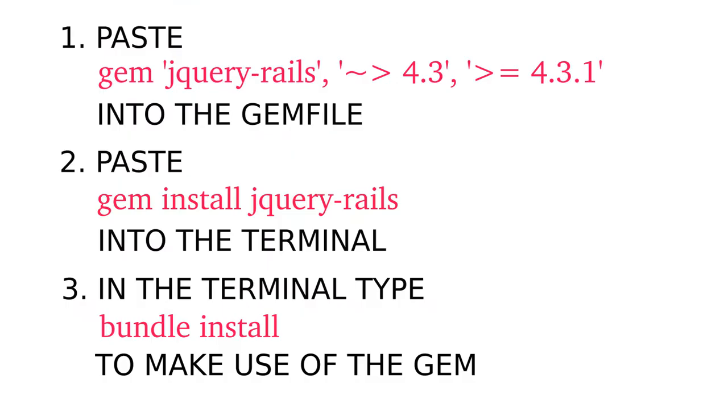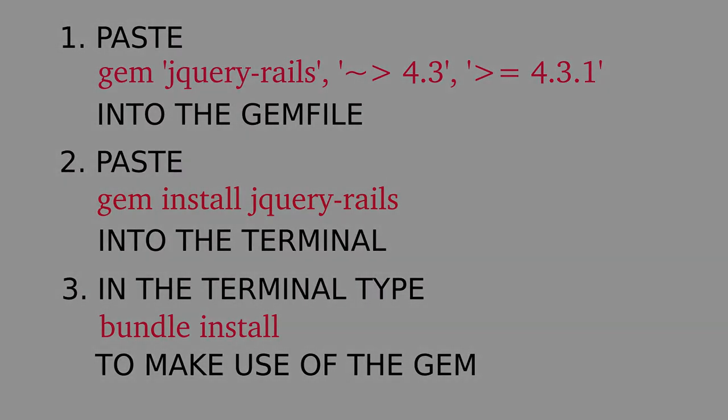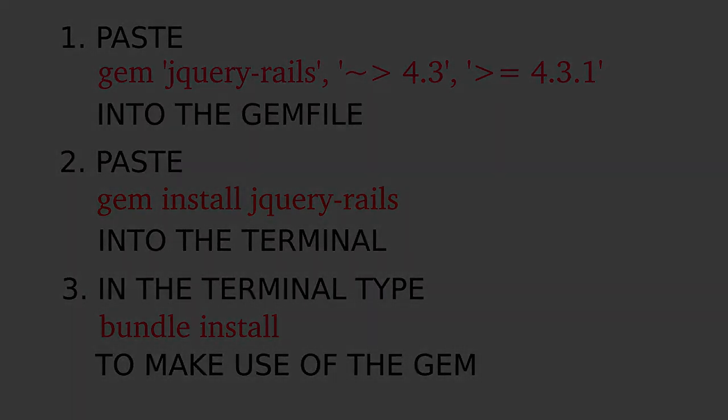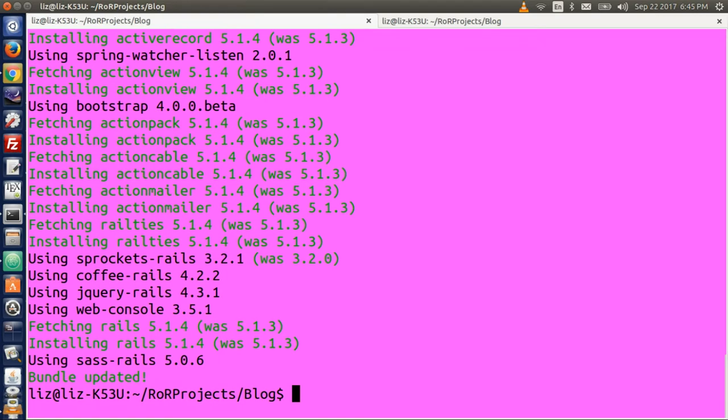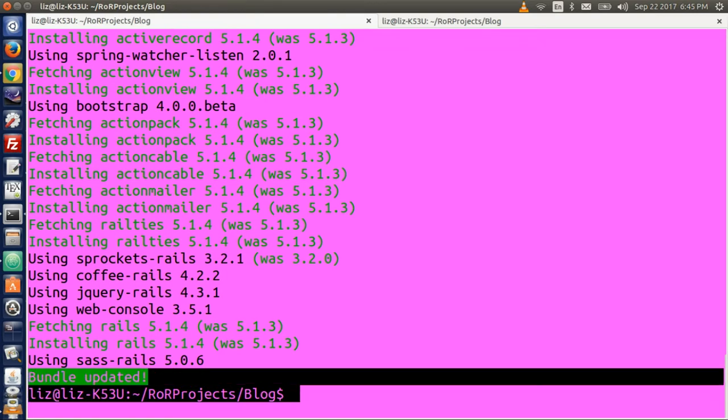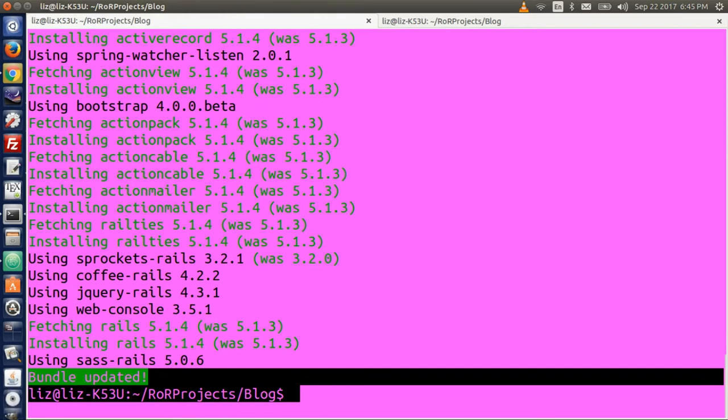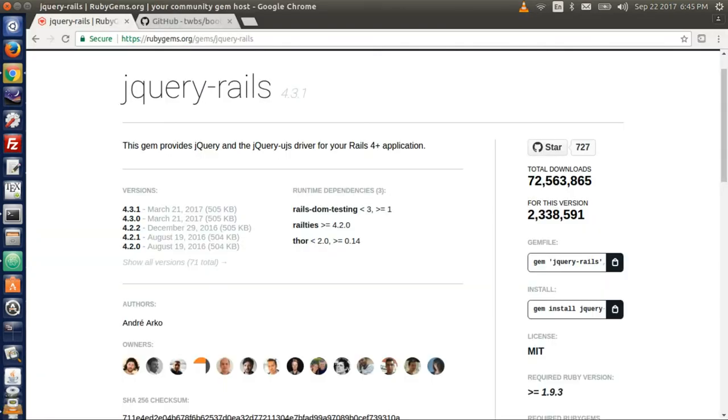So here are the instructions. One, paste it in into your gem file. Two, copy the install code and paste it into the terminal. And then three, you need to run bundle install again. Back in the terminal, we see that mine is done. I run bundle update. Remember, I had that little error. Let's go back to the GitHub page and see what else we need to do.